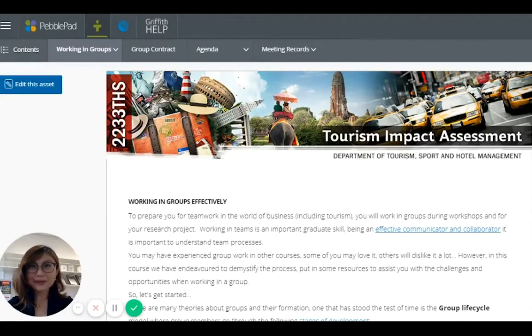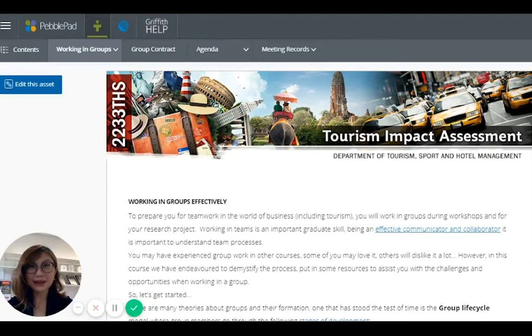Hi, good day everyone. I'm Dr. Elaine Yang from Tourism, Sports and Hotel Management Department.